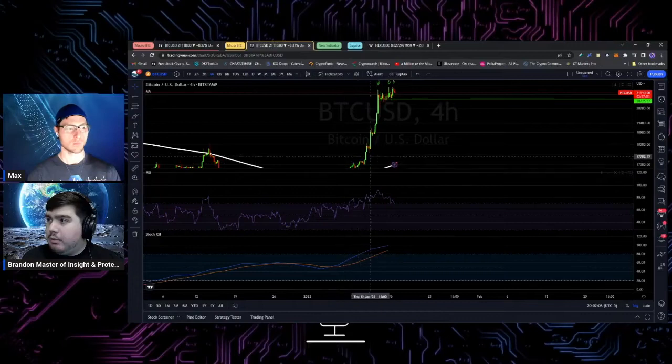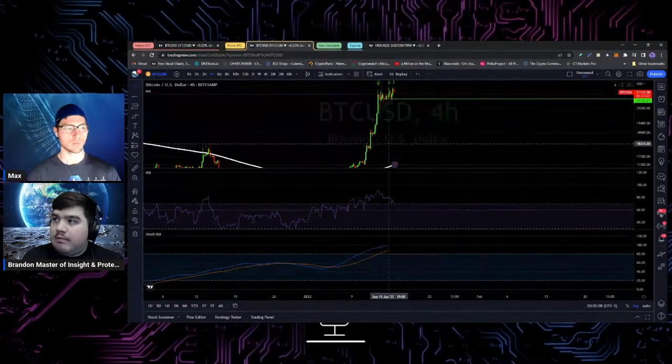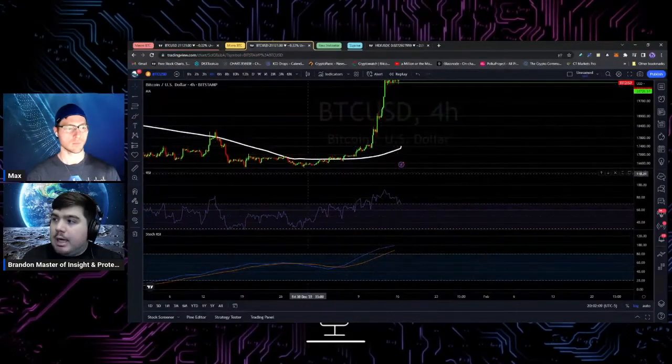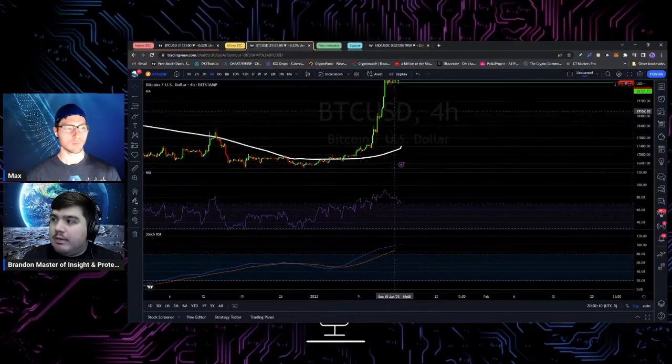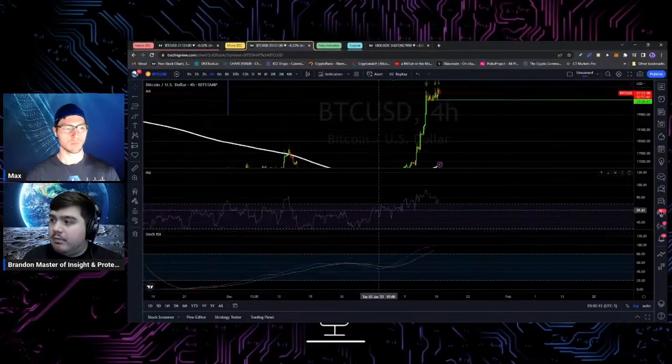You look for a bull trap whenever we're overextended. And we are overextended.